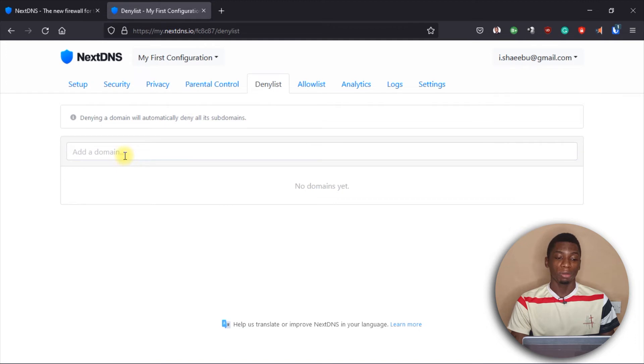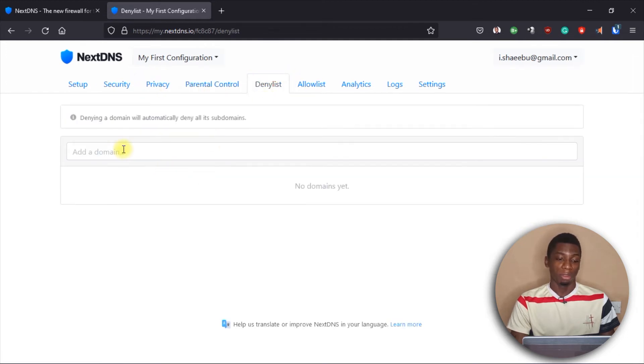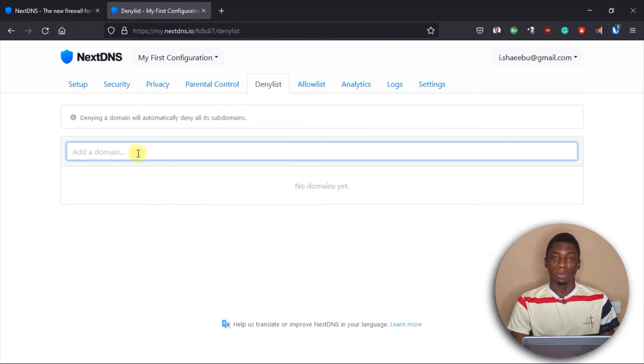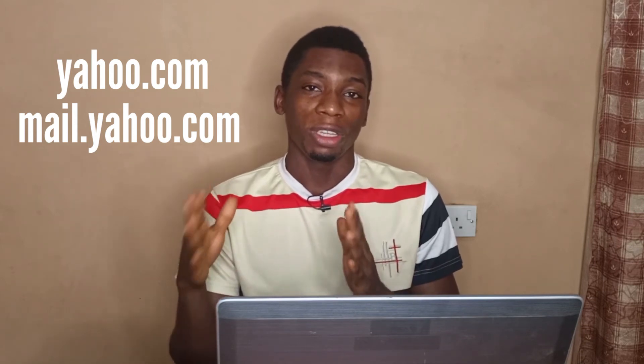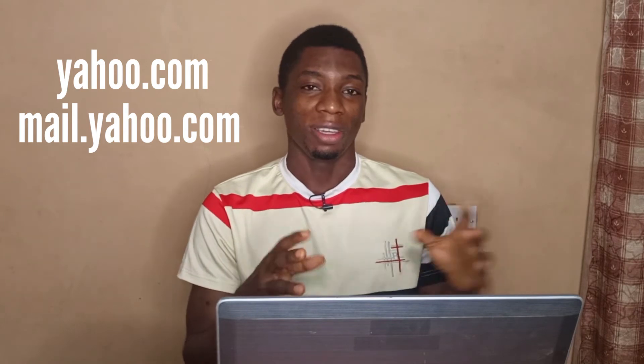Next we have the Deny List, where you can add websites that aren't in the pre-built lists. If you block a domain here, they will not be able to access that website or any of its subdomains. For example, if you block yahoo.com, it also blocks mail.yahoo.com, since 'mail' is a subdomain of yahoo.com — everything gets blocked.